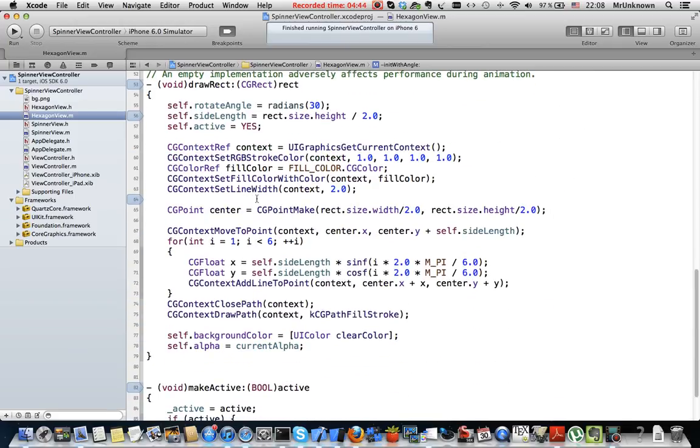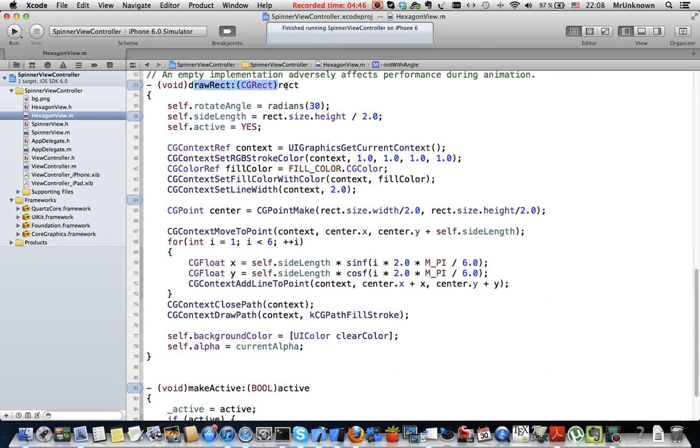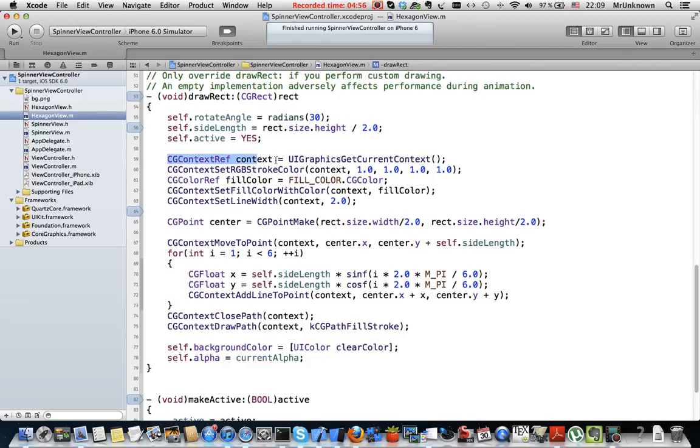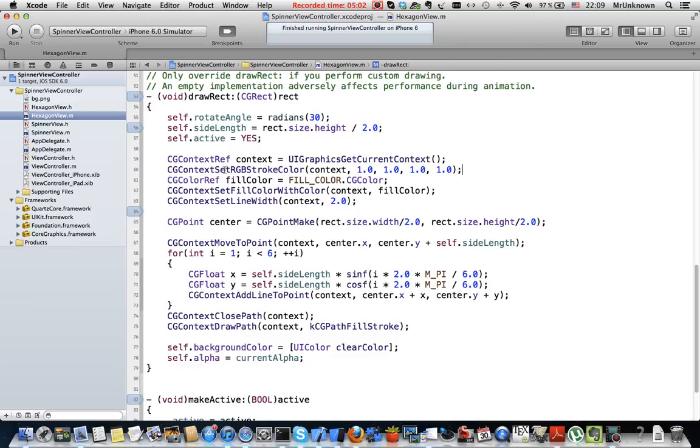After it is created we will rotate that standard orientation to the needed angle using CGAffineTransform. This is drawRect method that is called when the view is drawn. Here we create a CG context. Then we set an RGB stroke color.